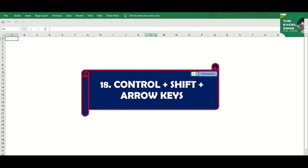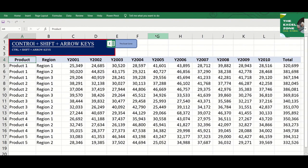Control plus Shift plus Arrow keys. Use a combination of Control and Shift plus the Arrow keys to highlight the cells up to the end of the column or row. Let's try.